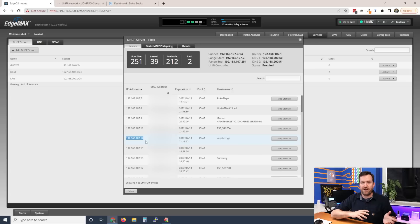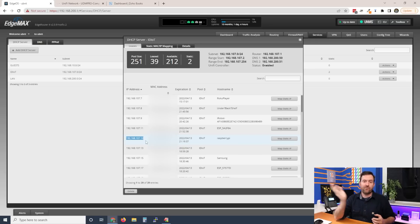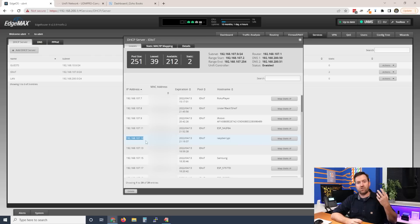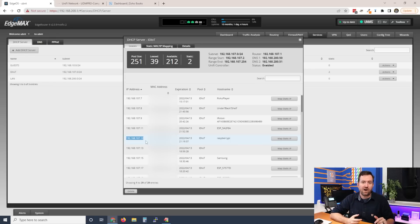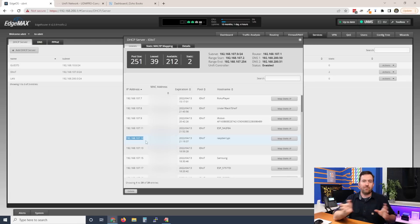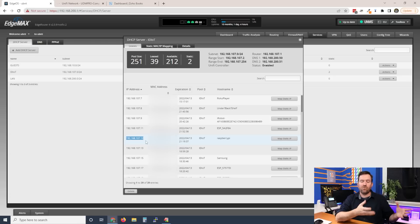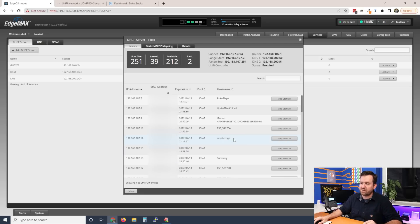If I turn that Raspberry Pi off for a while, another device might get that IP address. When I turn the Raspberry Pi back on, it might get a different IP address. For something like OctoPrint — a server my computer connects to in order to upload files to print on the 3D printer — I don't ever want that IP address to change. So let's say this was an OctoPrint server; I can click 'Map Static IP.'